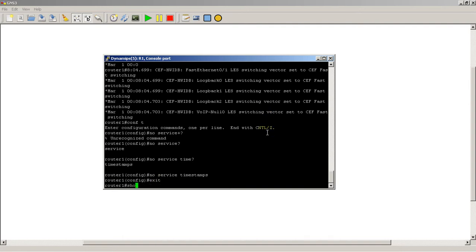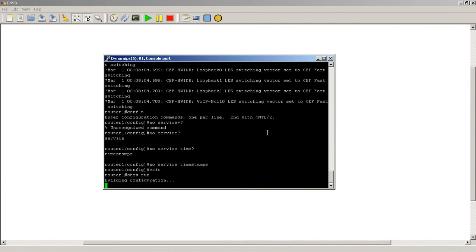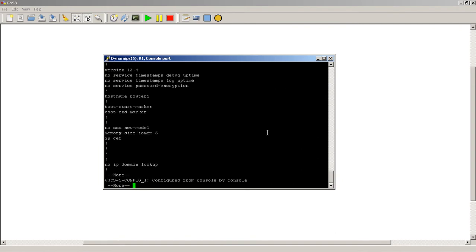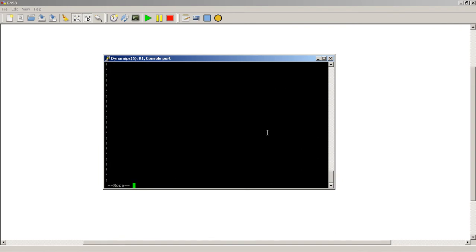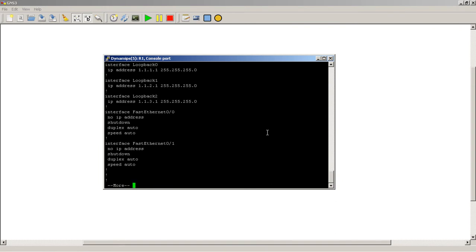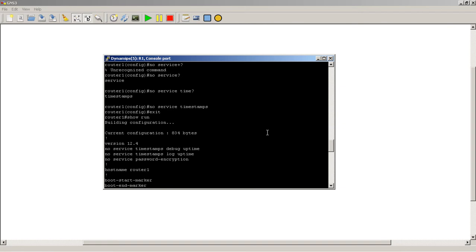Exit out of there, show run, just to be safe, just to see if the command actually took here. It's actually at, it should be at the top. No service timestamps, okay, great.